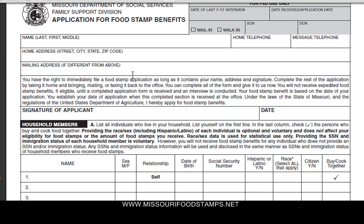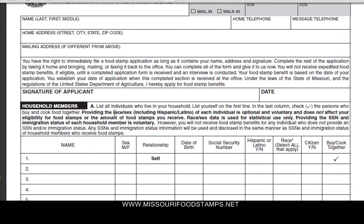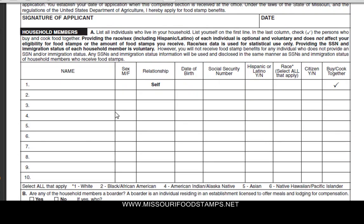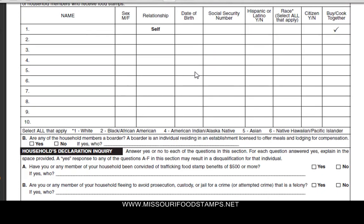You're going to fill in the information. Like here, for example, they want your name, your address, your mailing address. They want you to read this here — if you agree, go ahead and sign off. List everyone who's living in your household, also list their date of birth and their social security number, as well as their race, their citizenship, and they want to know if they buy and eat food with you.